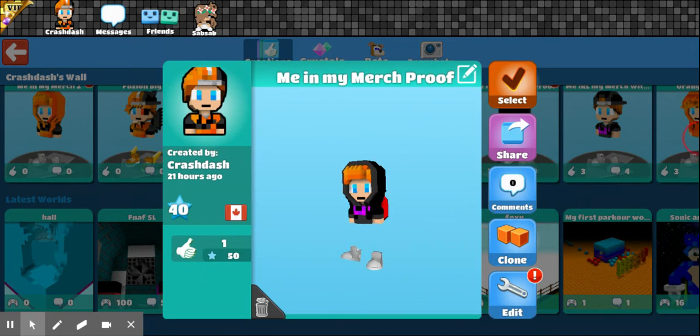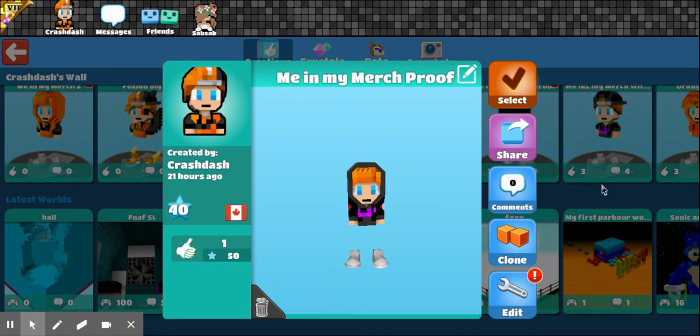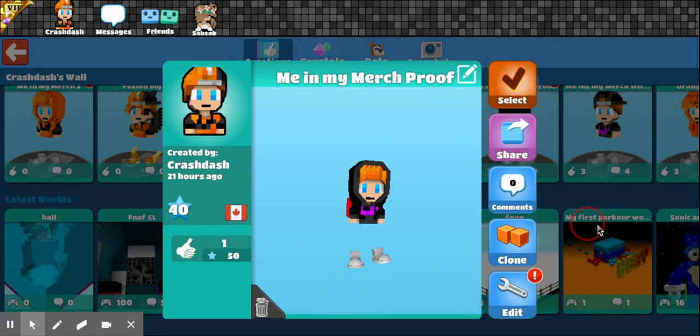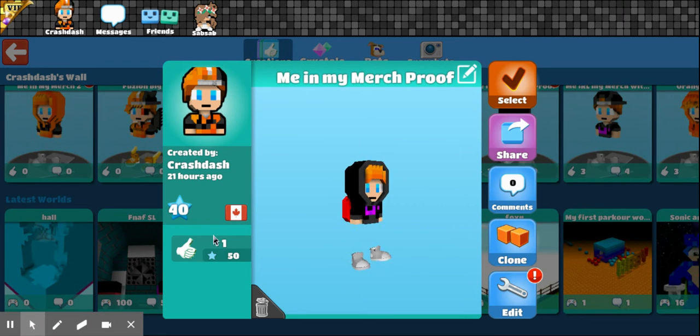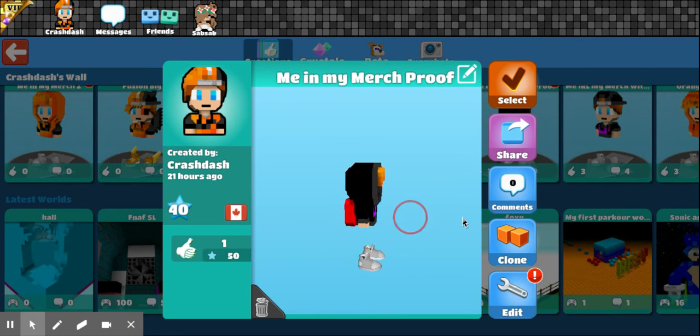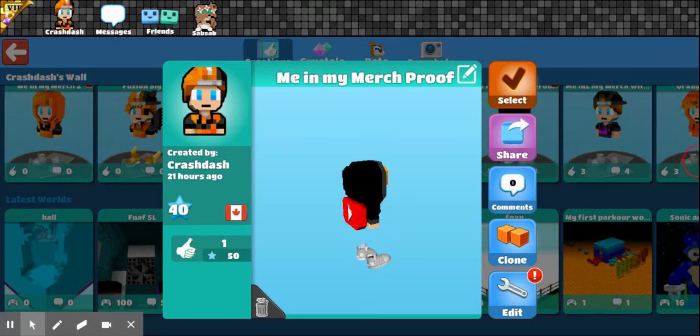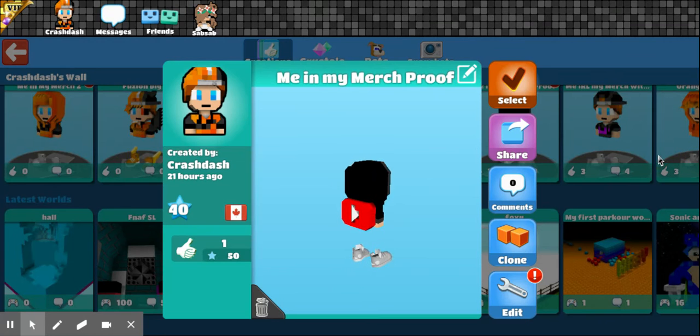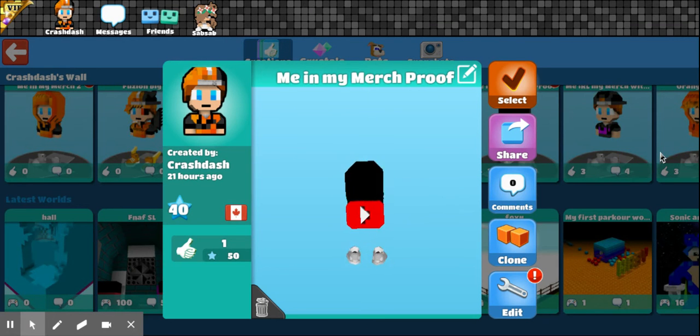Me. My... In my merch. Proof. That's why I made the YouTube thing. Just cause some people didn't believe me. Now they will believe me. Cause I have it.